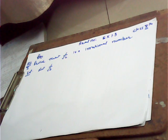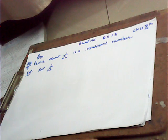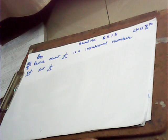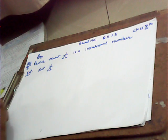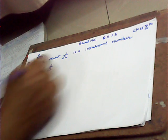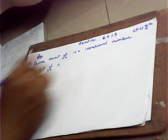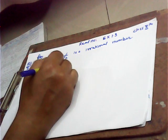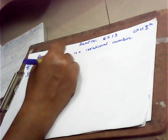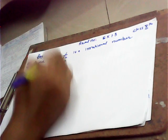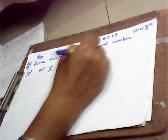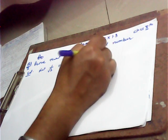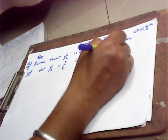Let we take 1 over root 2 as a rational number. Then 1 over root 2 must be of the form p over q, where p and q both are coprime numbers.